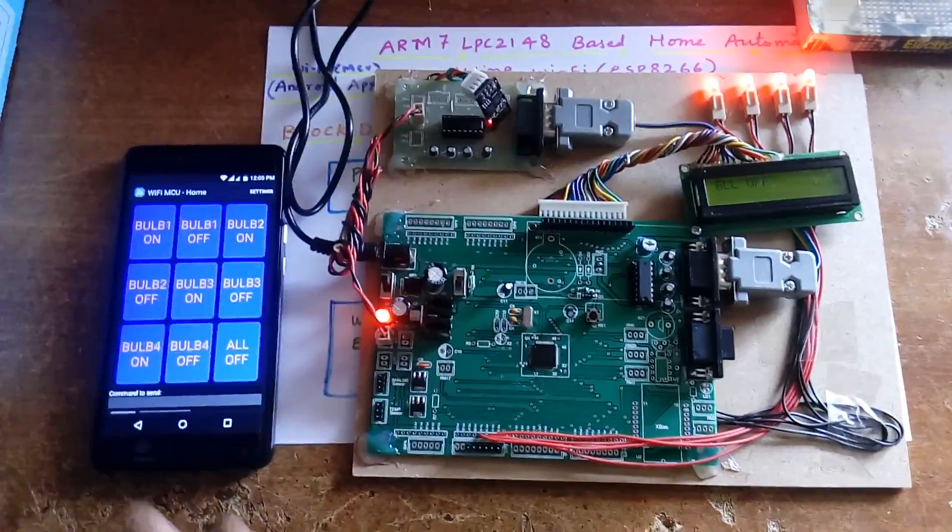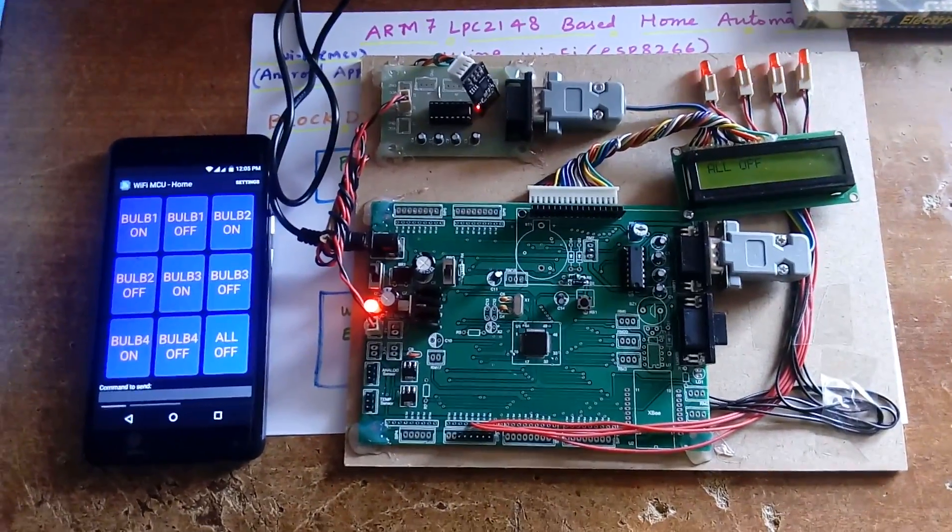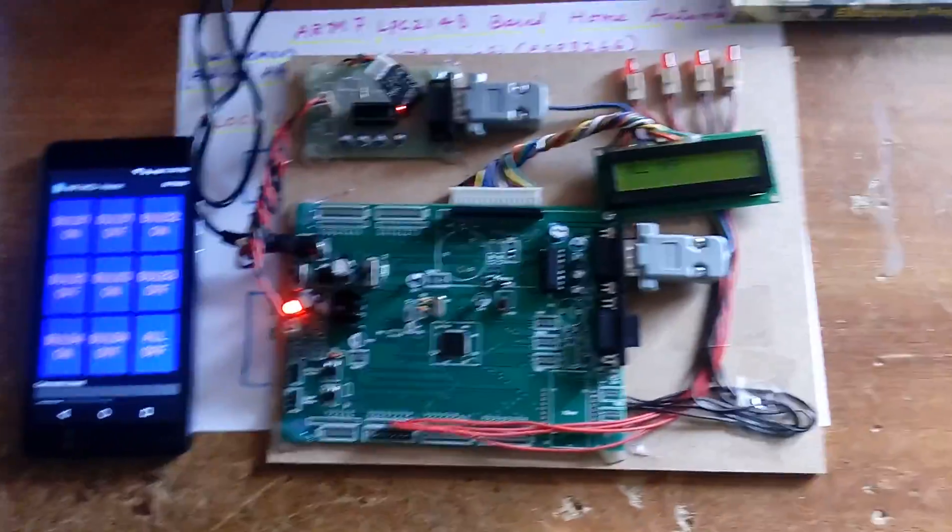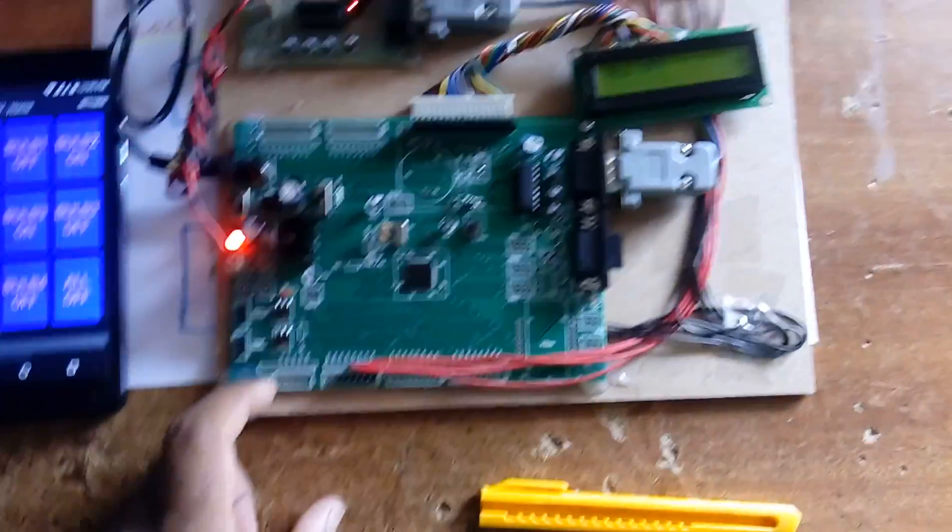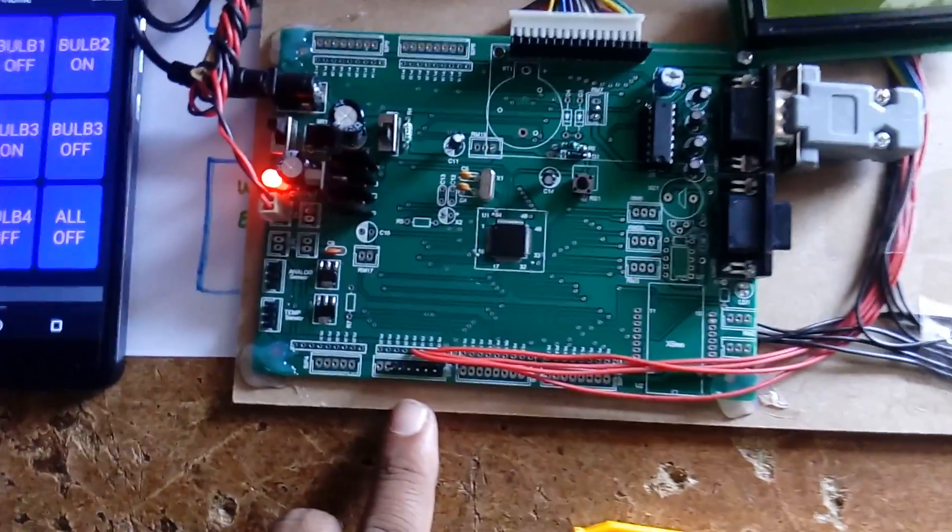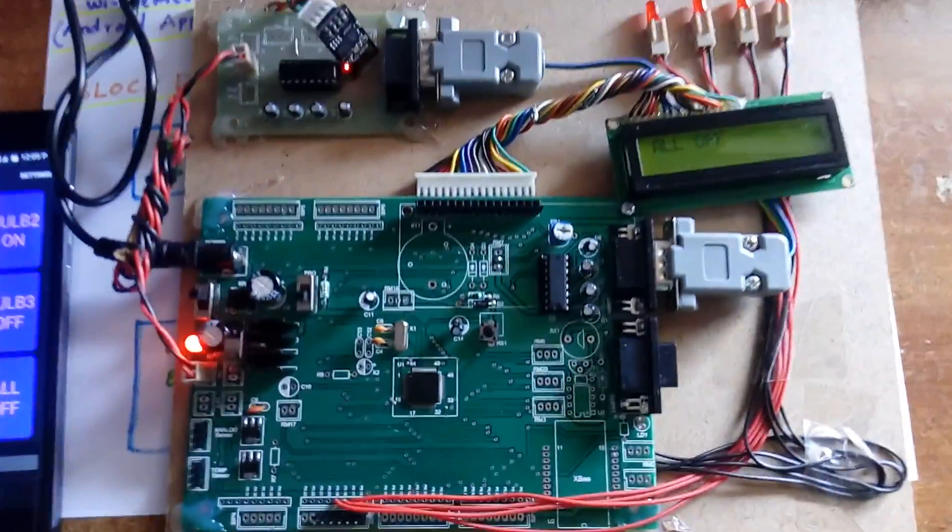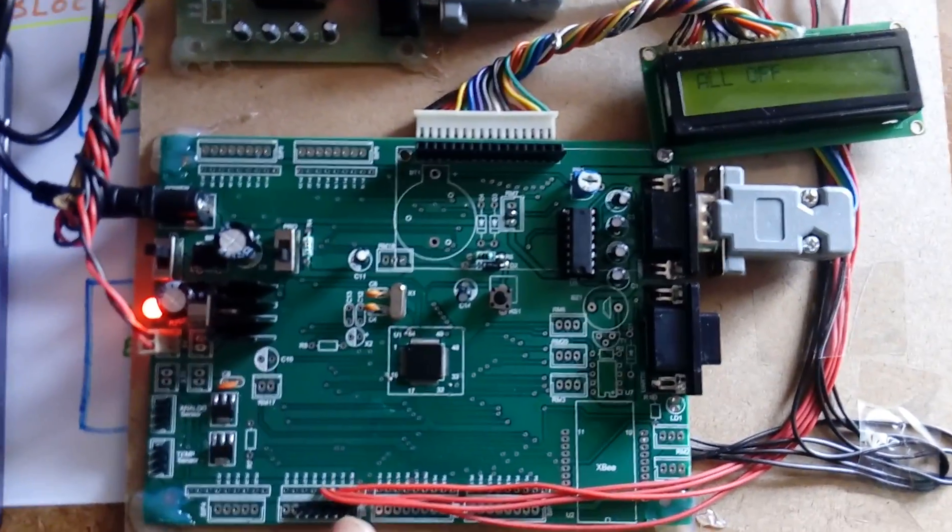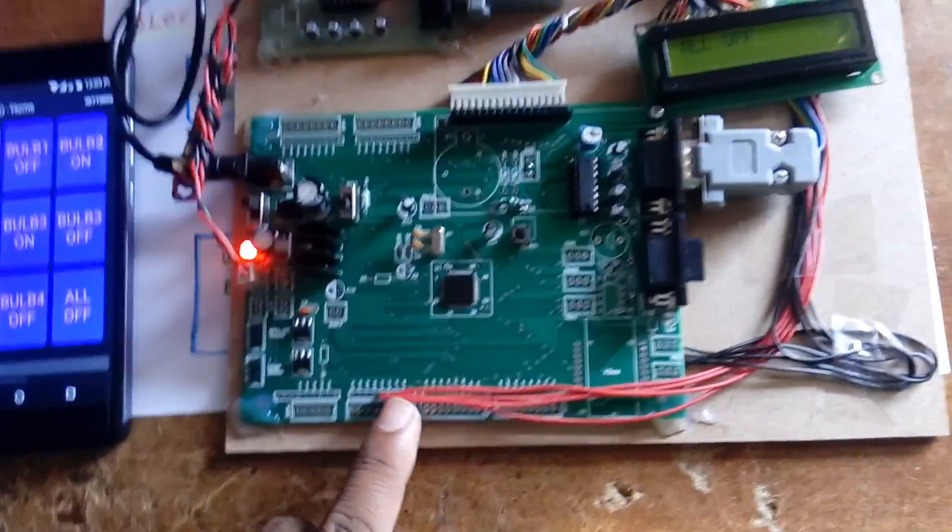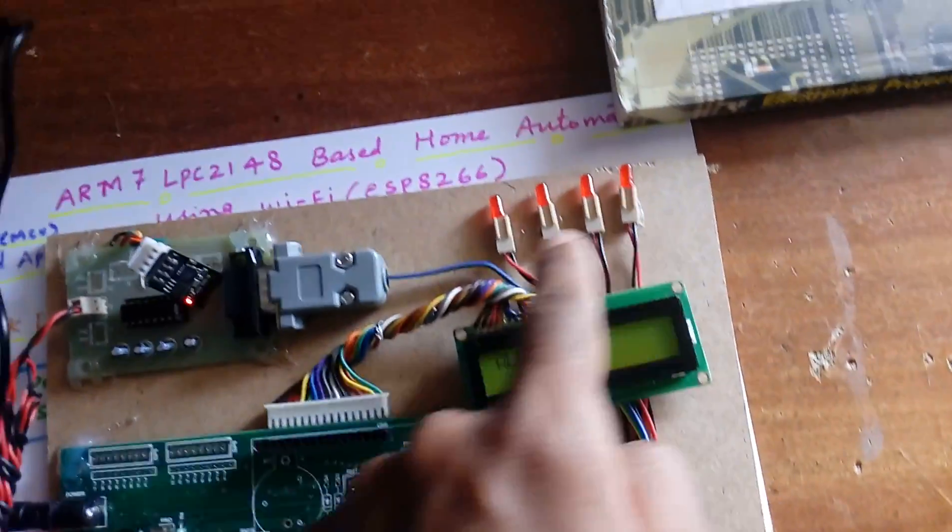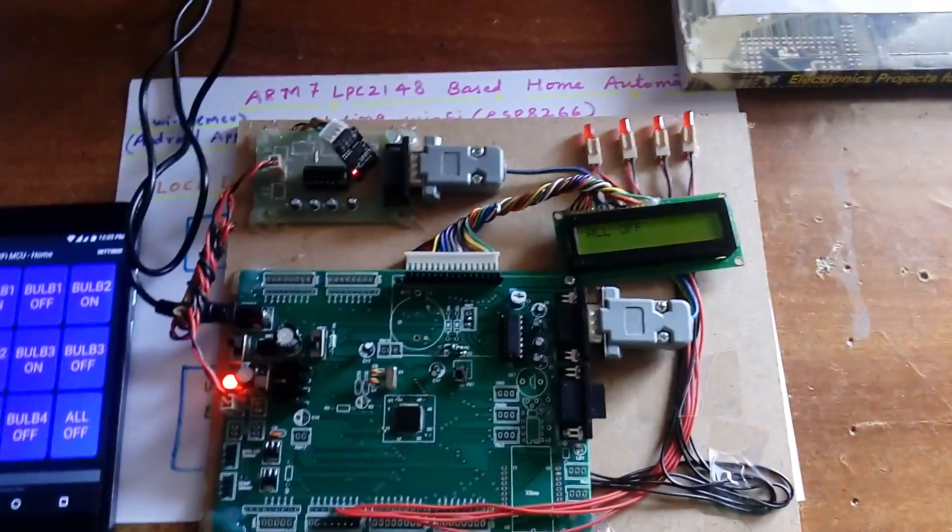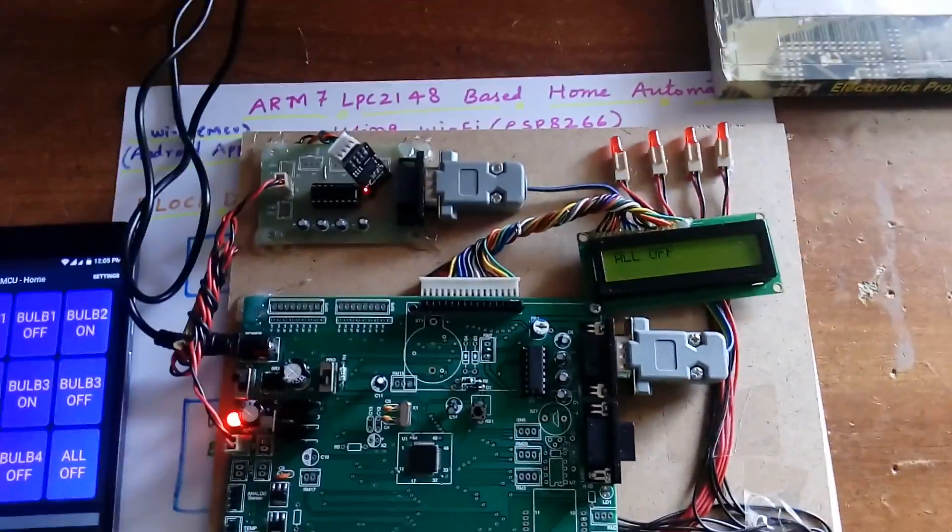The pins are 3.3 volts: P1.16, P1.17, P1.18, P1.19, P0.7, and ground pins. I am going to connect the electrical appliances through relay or triac.